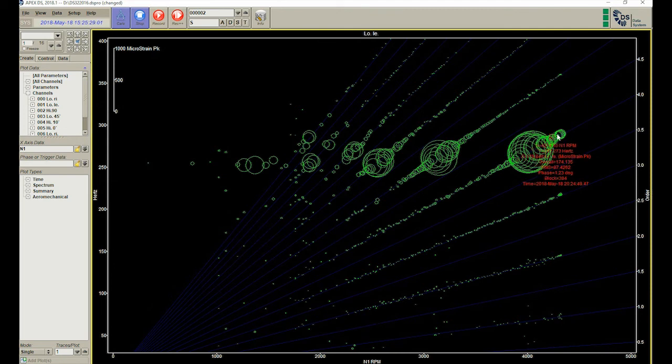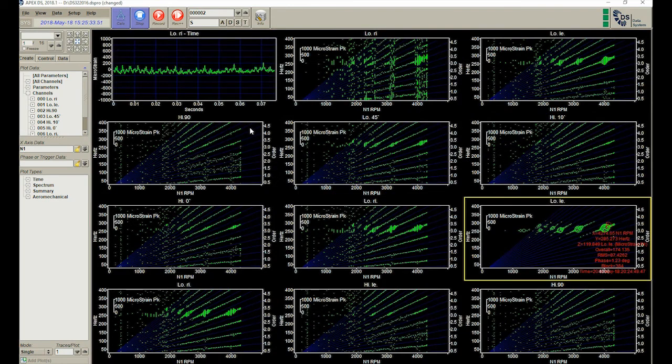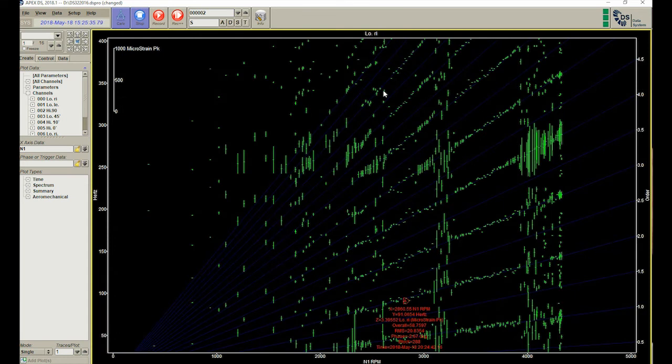All DS engineering diagrams are fully interactive. Changes can also be applied to all similar plots on a page or all plots in the system.